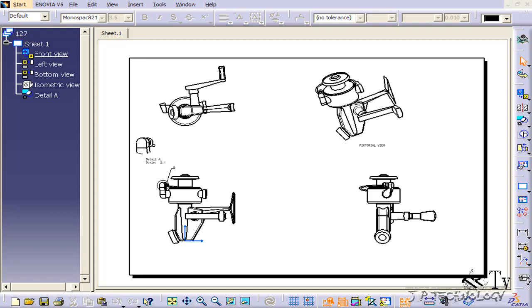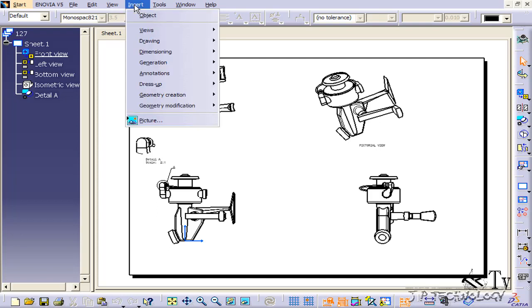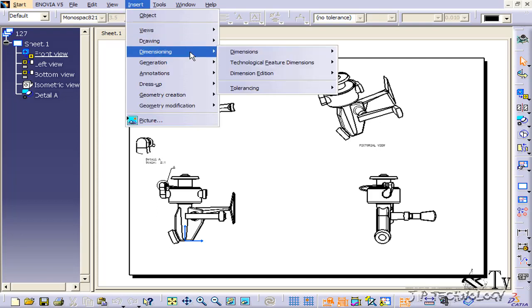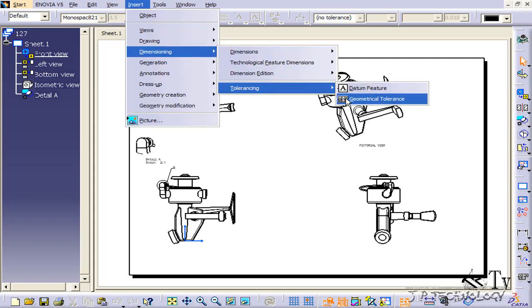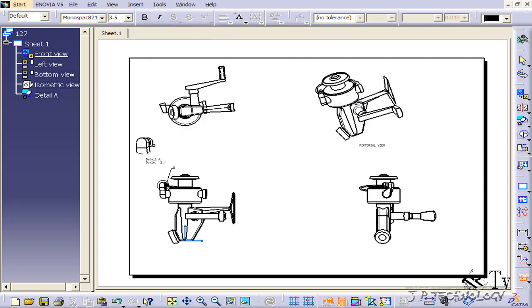You can find it on the toolbar over here, and you can find your GD&T. Or if you click Insert, Dimensioning, Tolerancing, you can click GD&T.